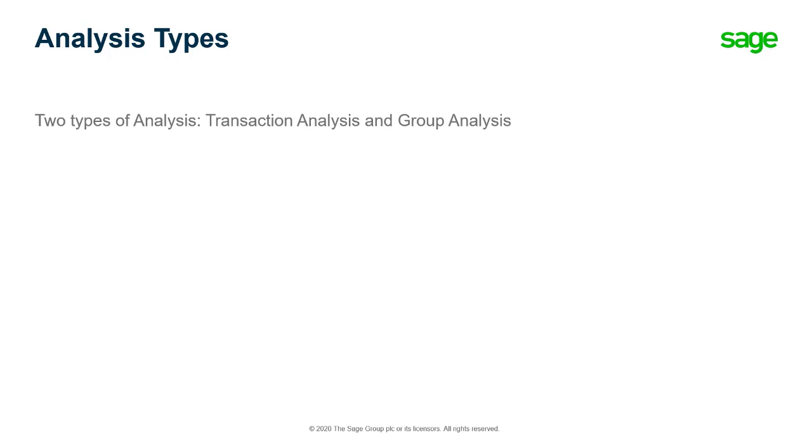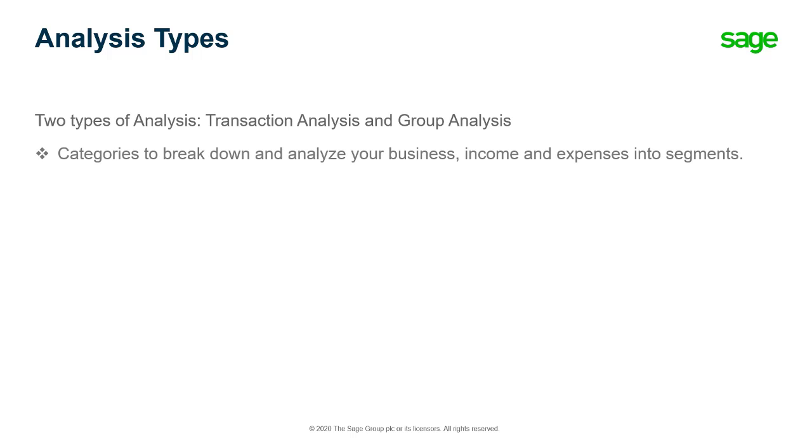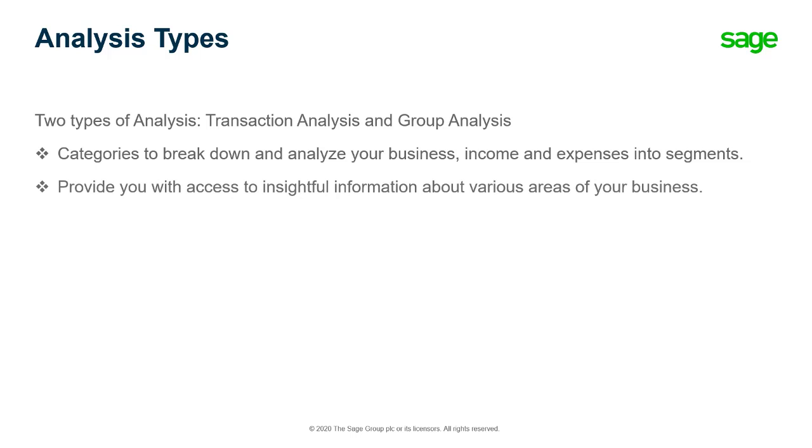Sage Accounting offers two types of analysis: transaction analysis and group analysis. They are essentially categories to break down and analyze your business, your income and your expenses into several segments. Using analysis types will provide you with access to insightful information about various areas of your business.